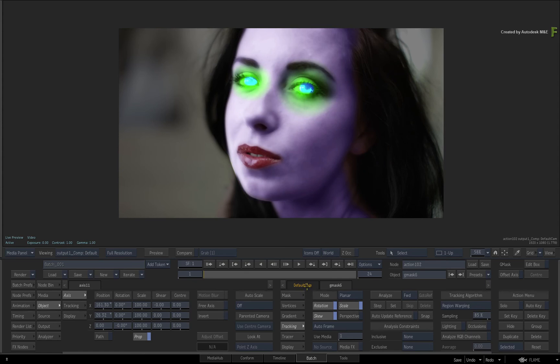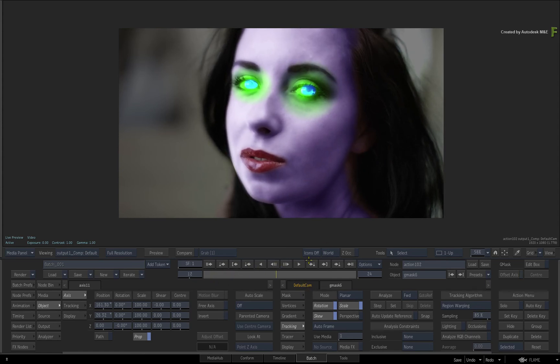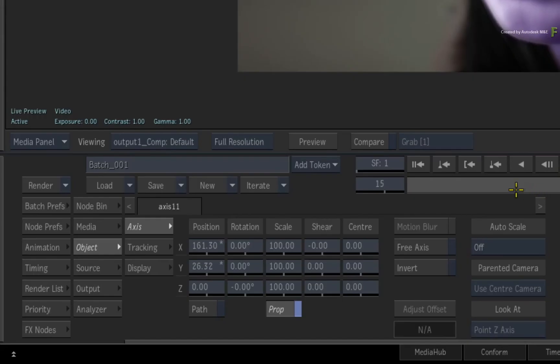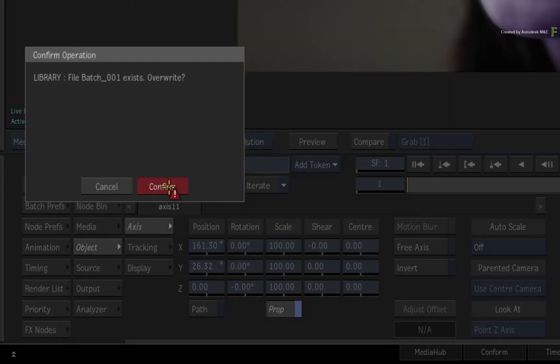When you're happy, scrub the time-bar to see the result. You can save your batch setup so that you can reference this when you need to.